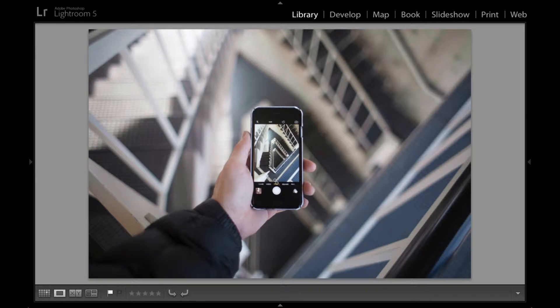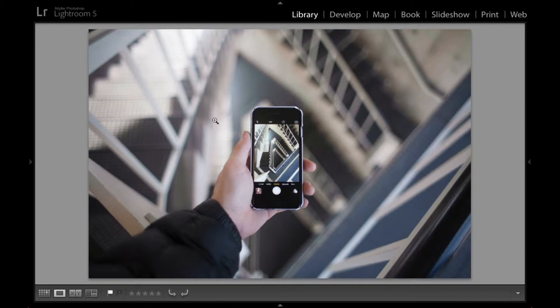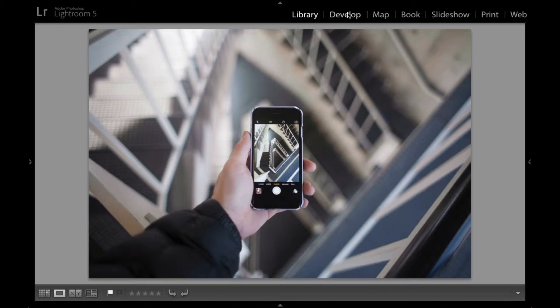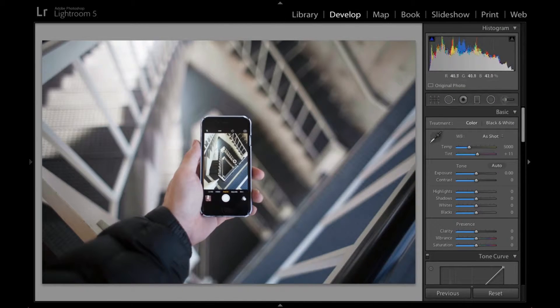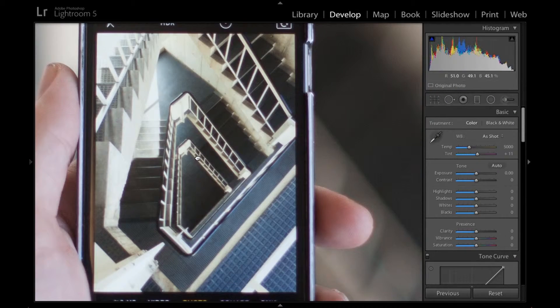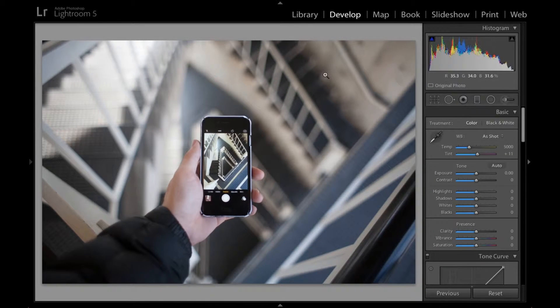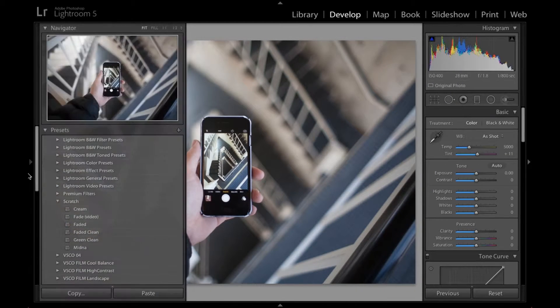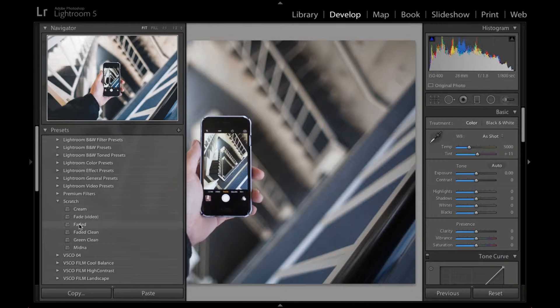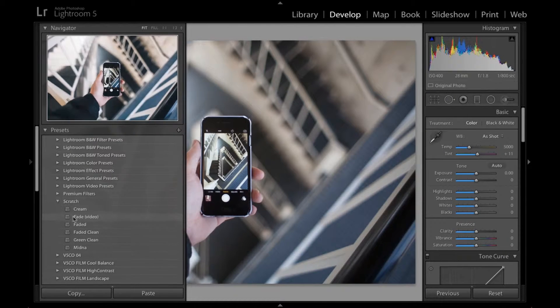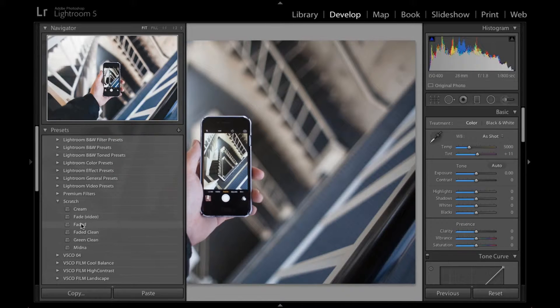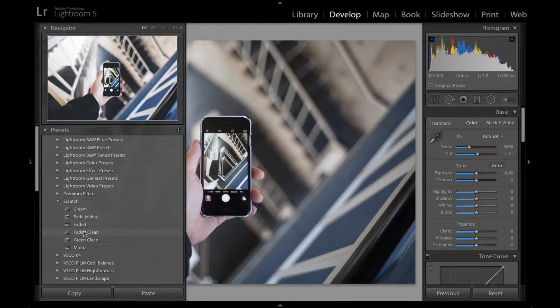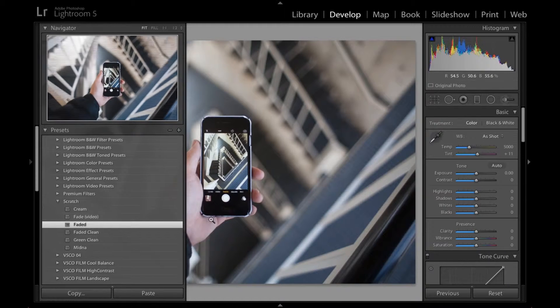Alright. Took this on campus in this building at SIU where I go to school and I thought this staircase was badass so decided to be cliche as fuck and take one of those iPhone pictures. So we're going to start it off with one of my presets that I made. Probably go with that one. That one looks good.